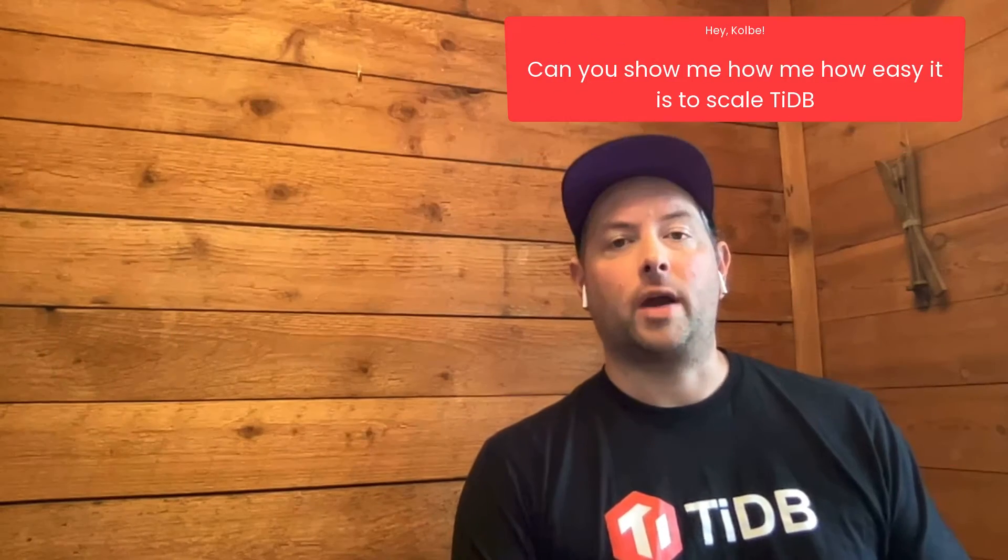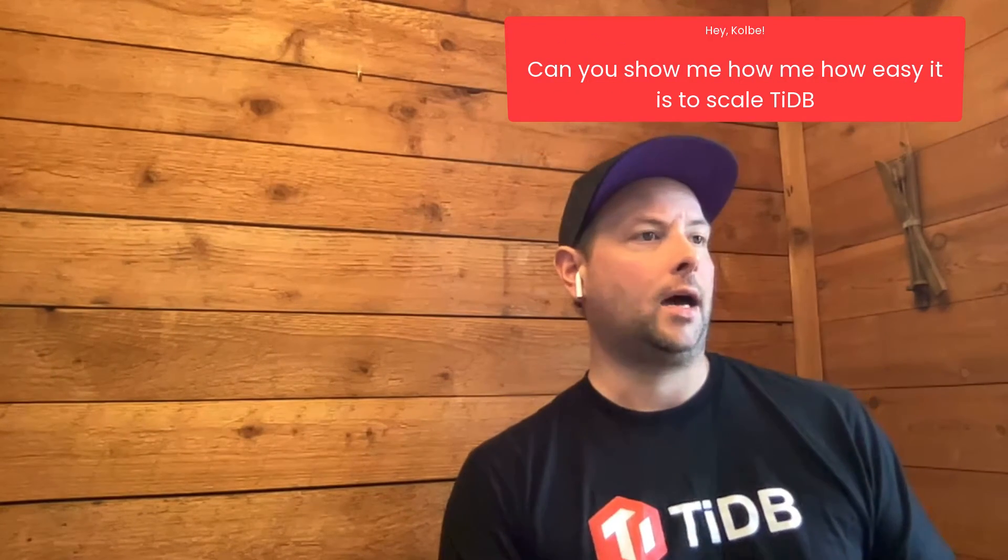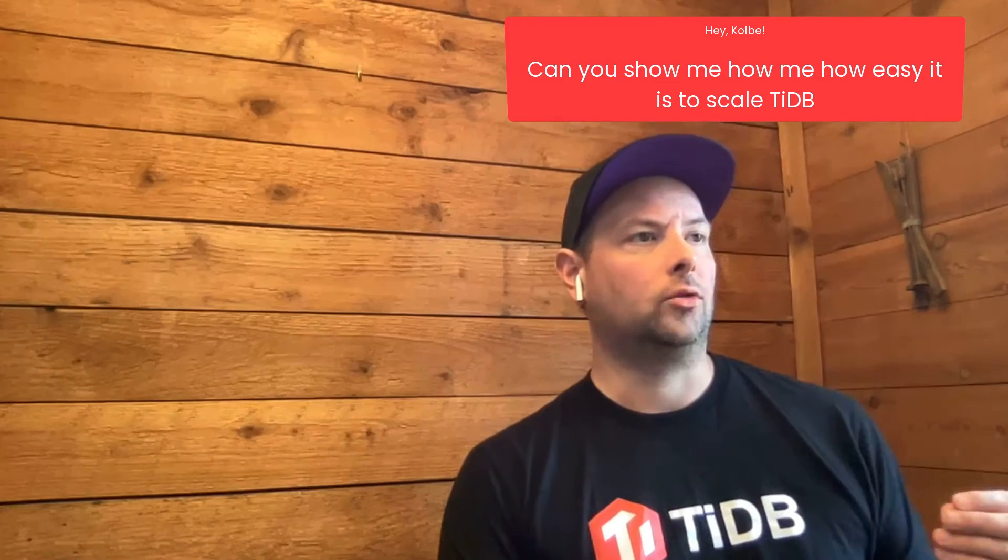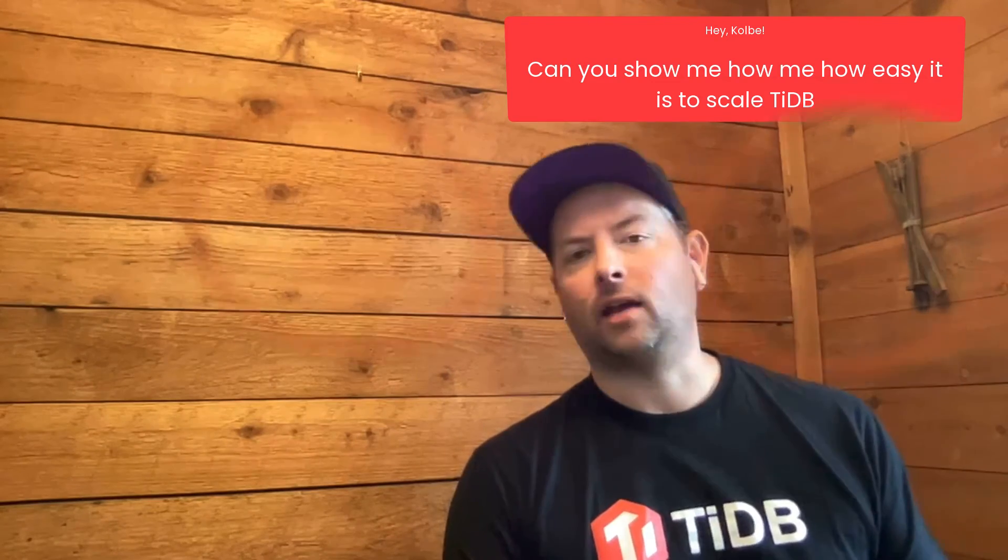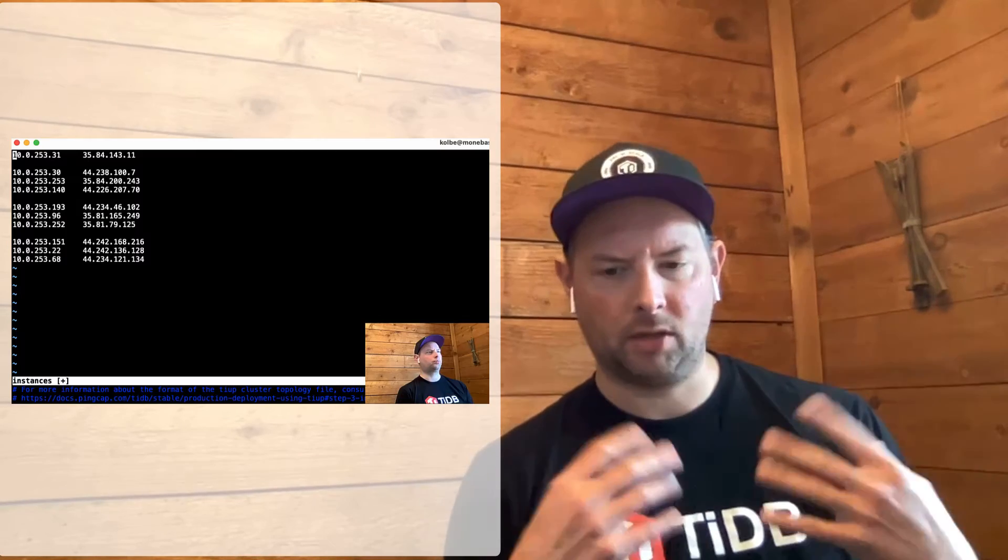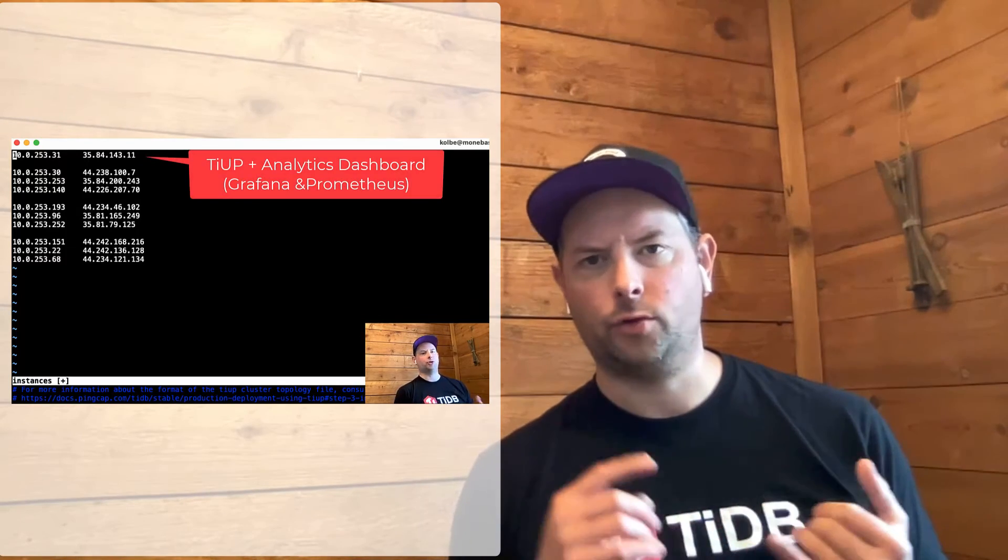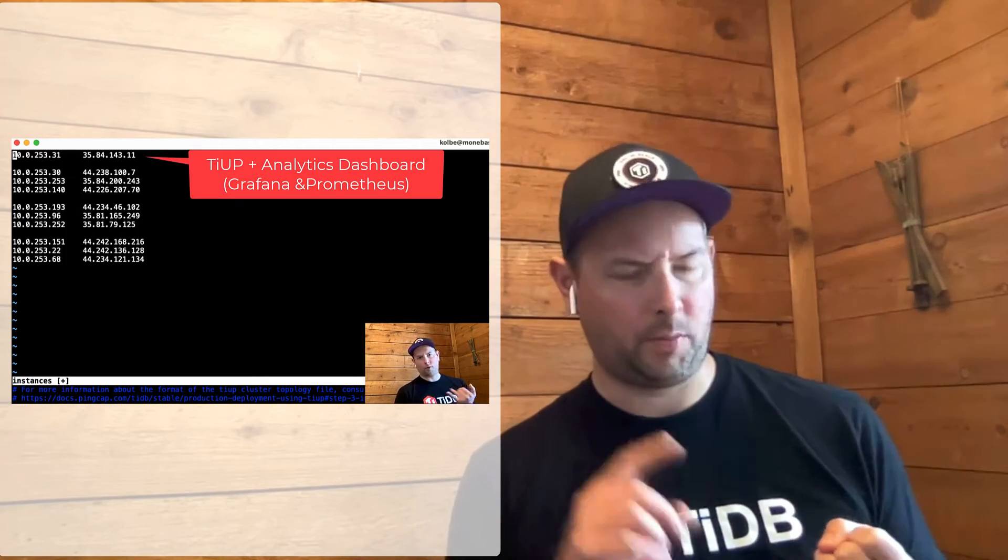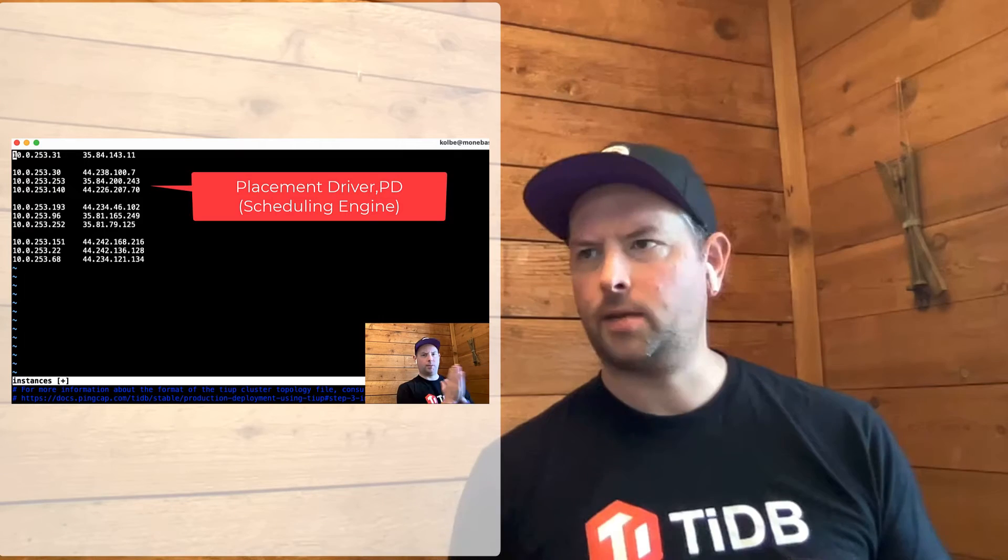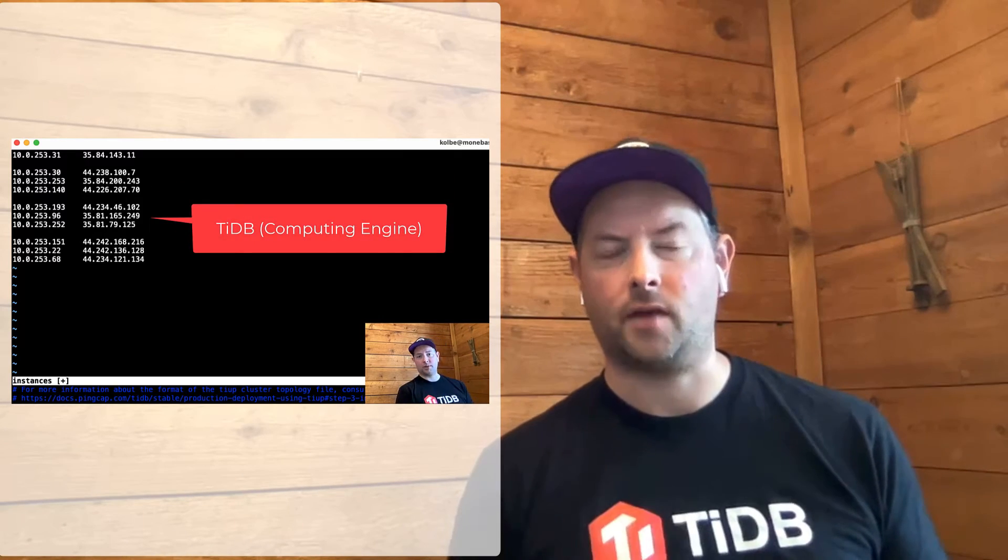So this time around, we're going to take a look at what it looks like to scale a TiDB cluster out. So the last video, we built a simple cluster that had a few nodes for the PD component, a few nodes for the TiDB component, and a few nodes for the TiKV component.